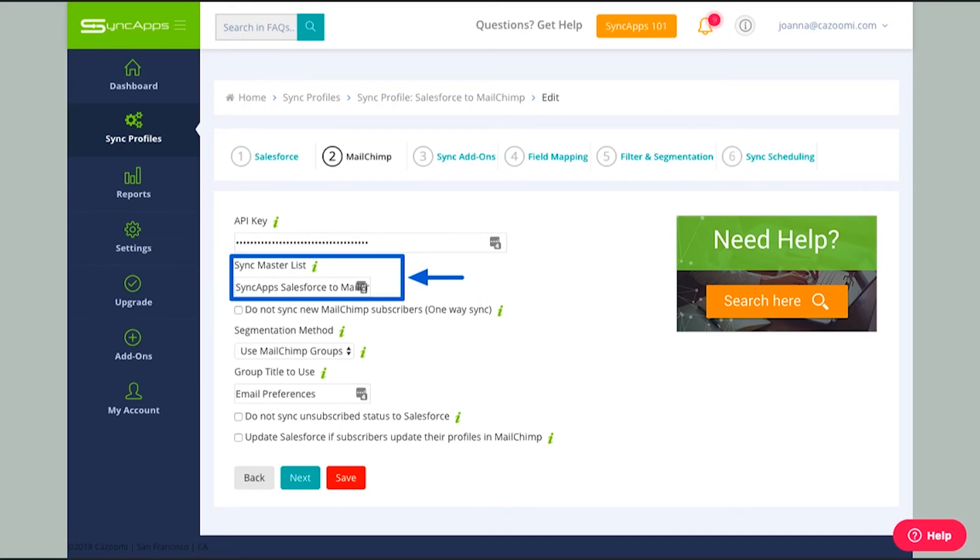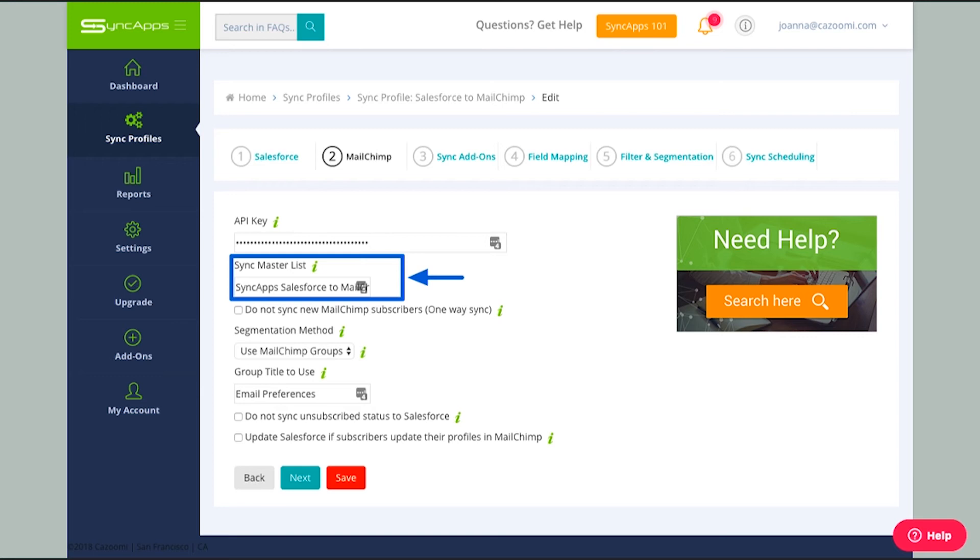Next, as I scroll to step two, all I have to do is input the API key and input a master list. This master list will become a MailChimp list over in MailChimp where your records from Salesforce will be integrated into. In my case, I have named it SyncApps Salesforce to MailChimp. It is also important that this master list is already existing in your MailChimp account. If you don't have a master list already, please be sure that you create one in your MailChimp account before you input that master list name in step two of your sync profile.